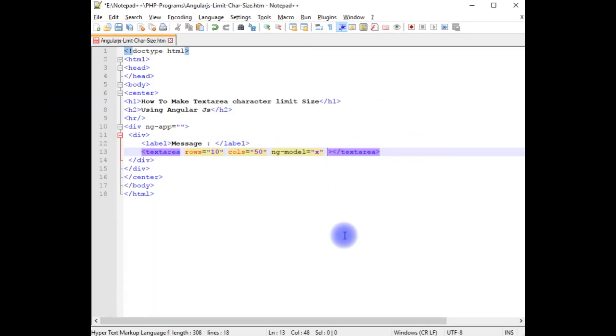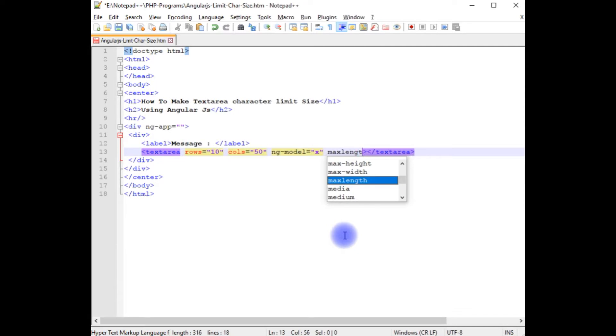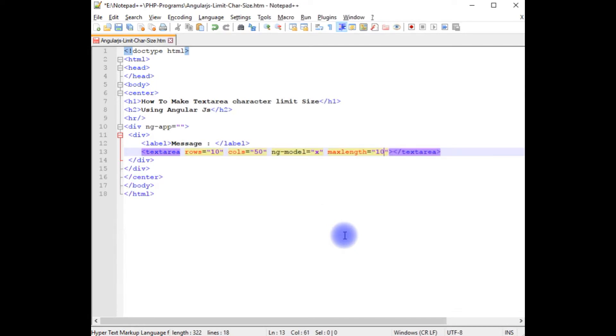In the textarea, I am adding the maxlength property set to 10, which means only 10 characters are allowed in this textarea control.